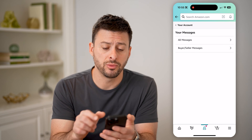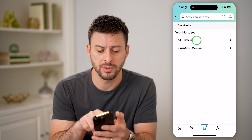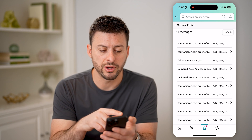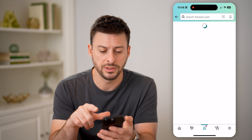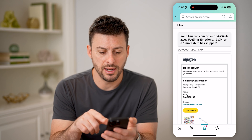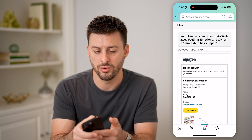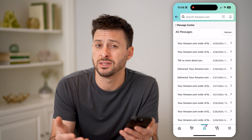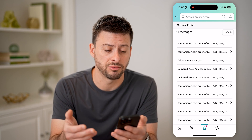At the very top, it will show all messages or buyer/seller messages. I'm going to tap on all messages here, and of course on any of these you can tap on it to see what it says. And then on any of these you can always choose to delete it if you want, or you can respond to it if it's a message or an email that you do need to respond to.